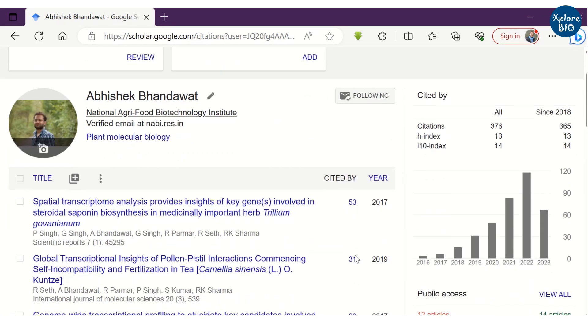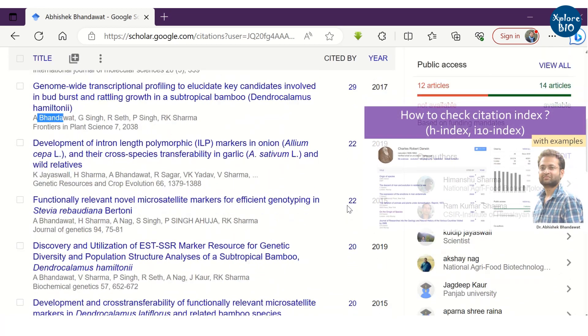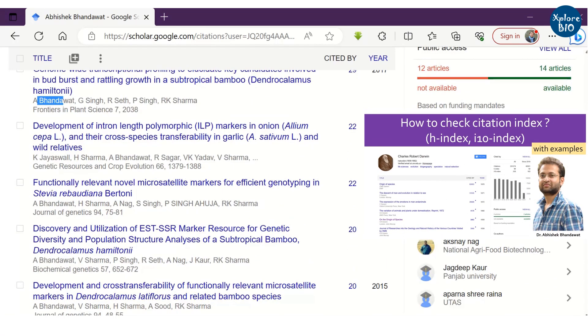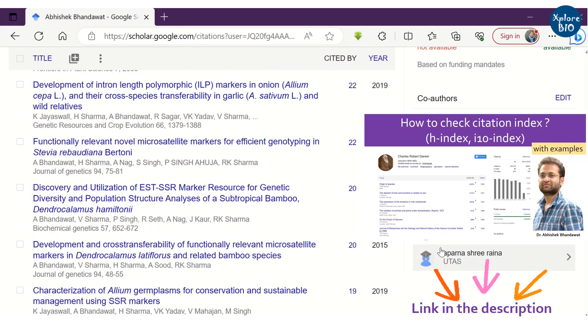You can see how many times each of your paper is cited. You can also check out the citation index. To learn more about citation index and their importance, you can watch this video.